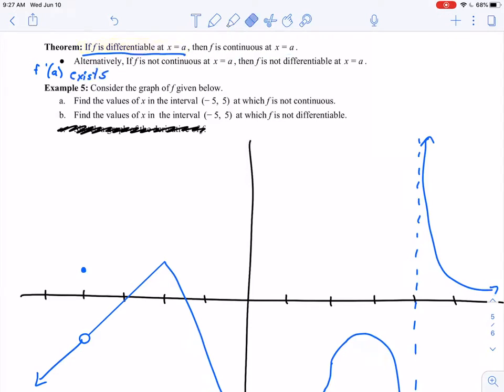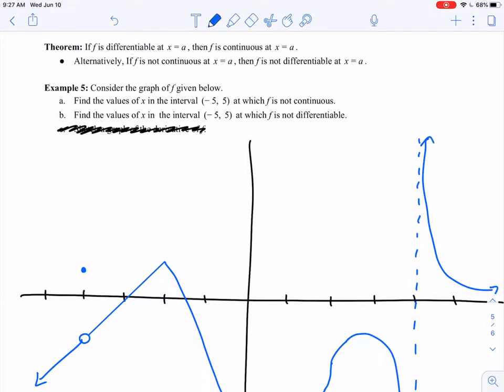If we phrase that theorem a little bit differently, if we swap some things around, it says: if f is not continuous at x equals a — so if f is discontinuous at x equals a — then f is not differentiable at x equals a. And I think that this is a really nice way to start to understand what it means for a function to not be differentiable.